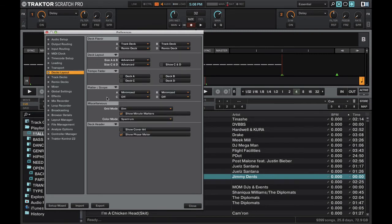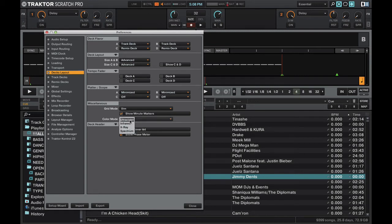And the last important preference option that I'd like to mention in this video is the color mode of the waveform. Right here, you can have it set to four different settings. You can have ultraviolet, infrared, X-ray or spectrum.